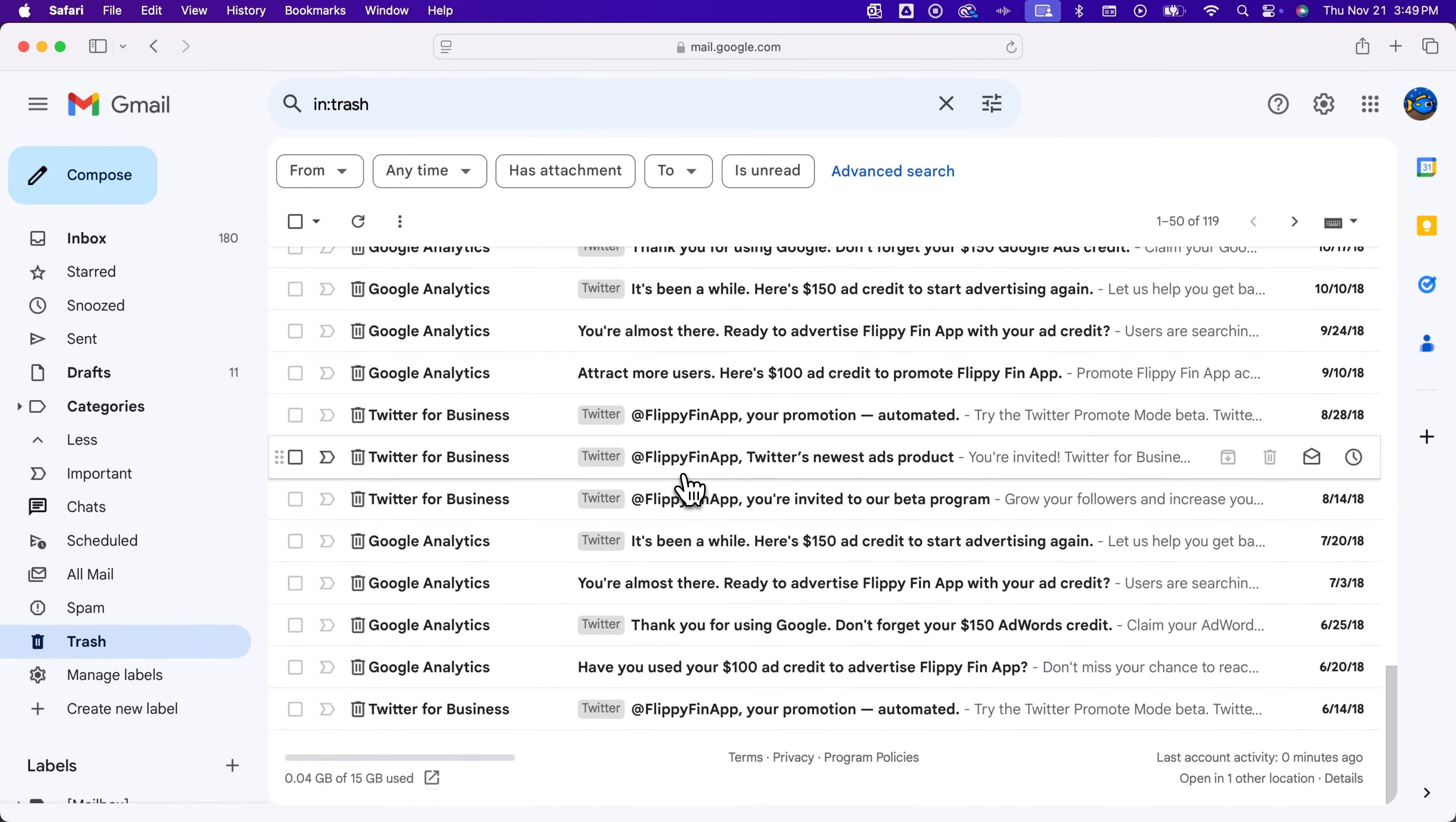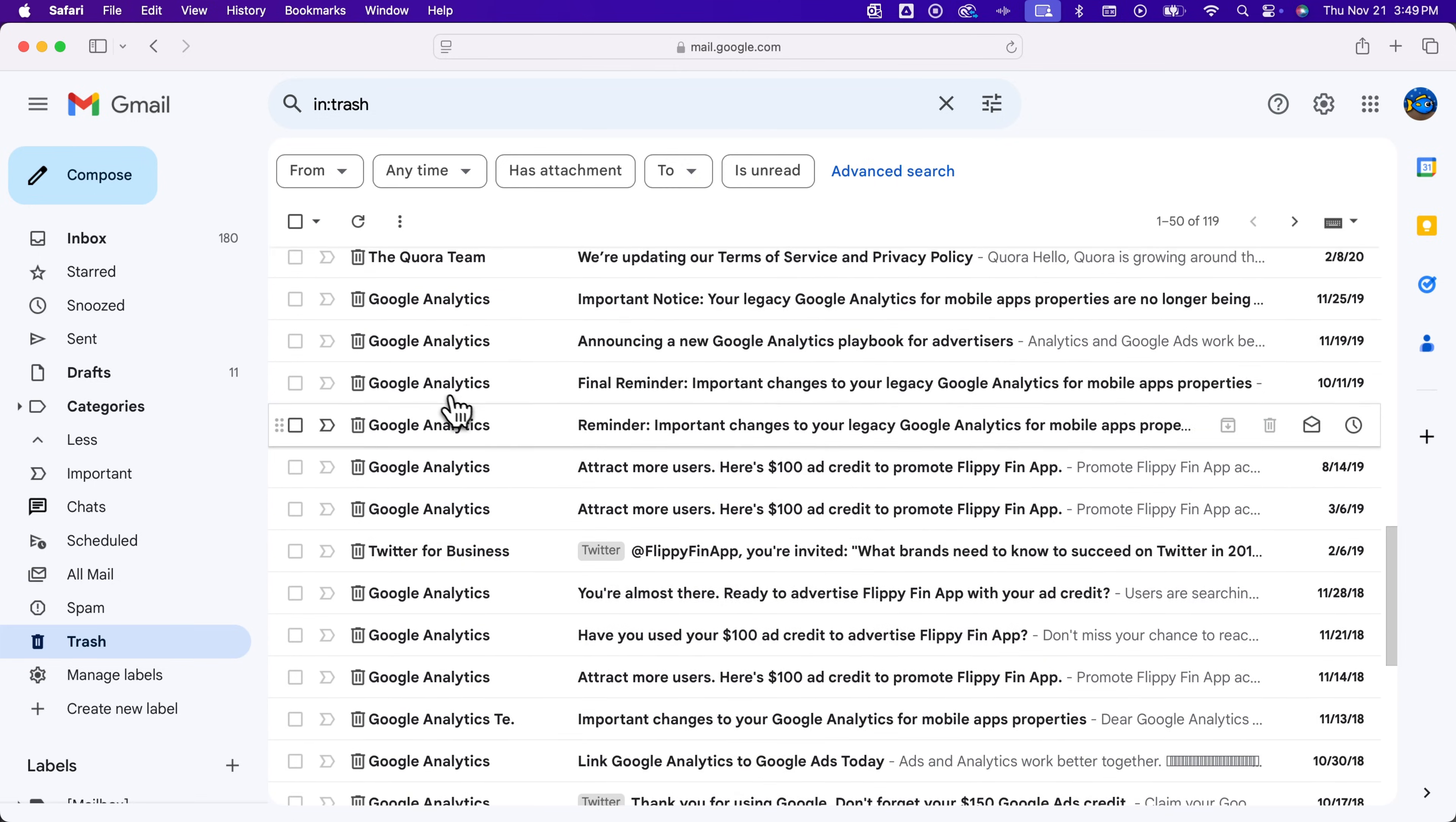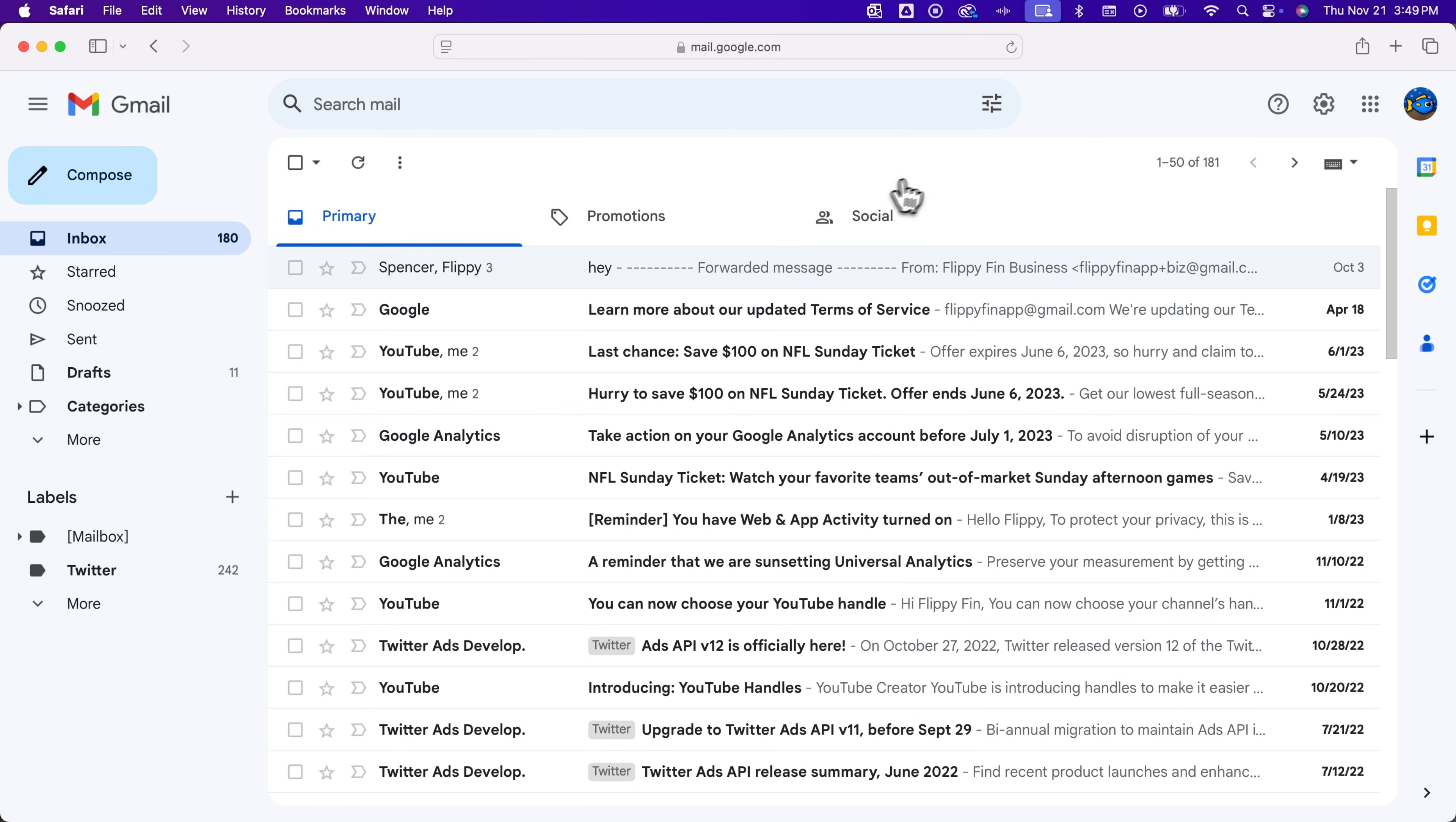You might want to wait for the bulk action to finish. Then come into trash and click the empty trash now button to delete all of those messages permanently. That's how you can delete all promotions in Gmail.